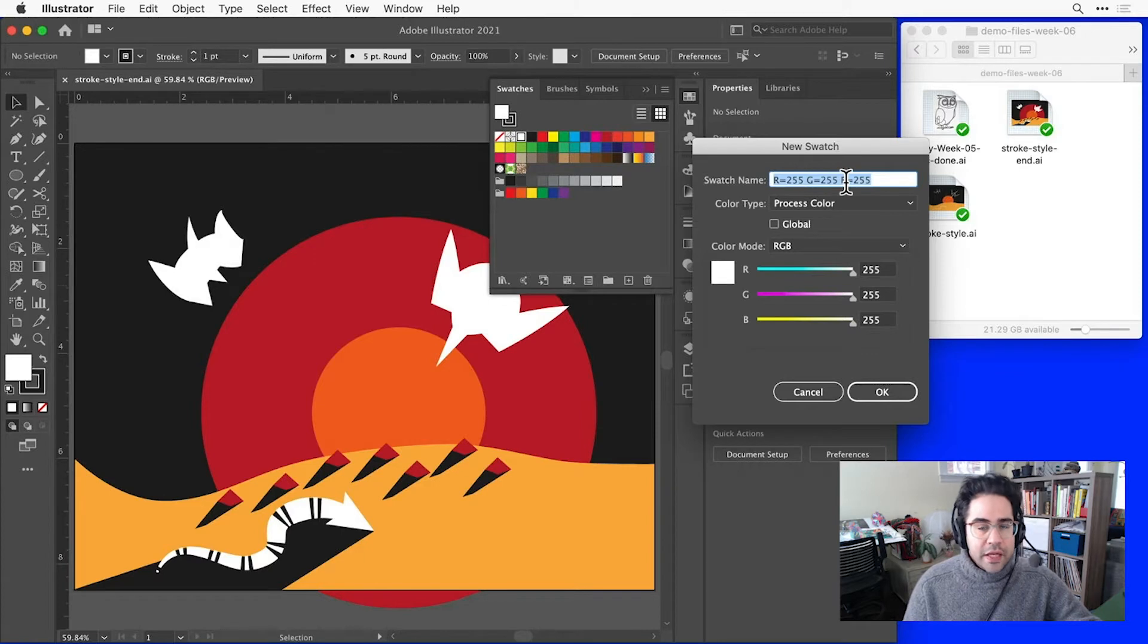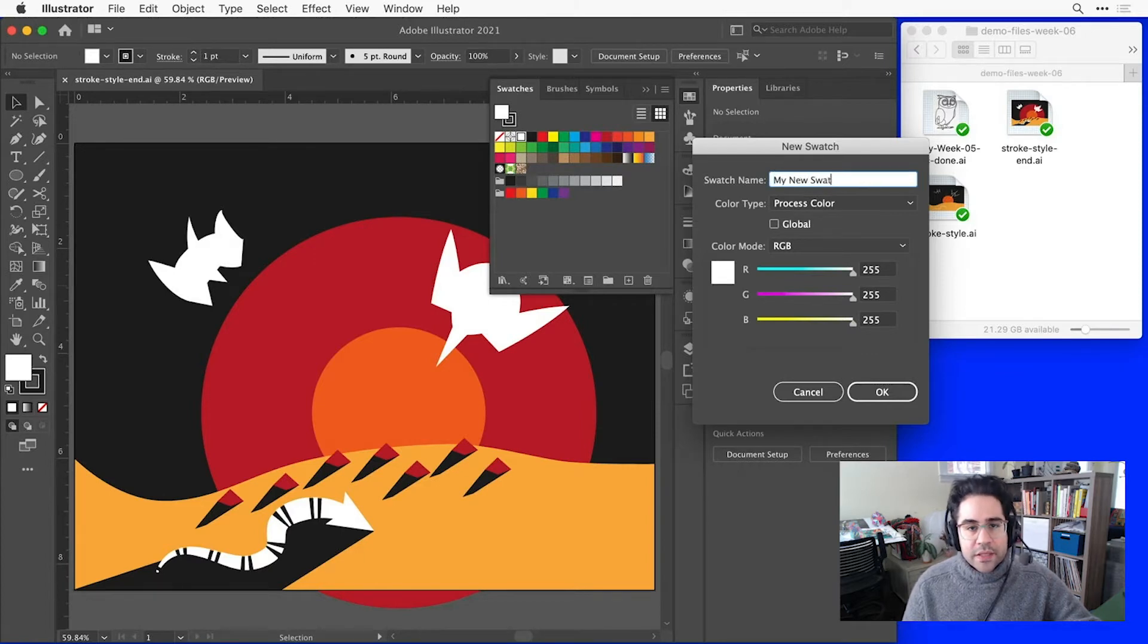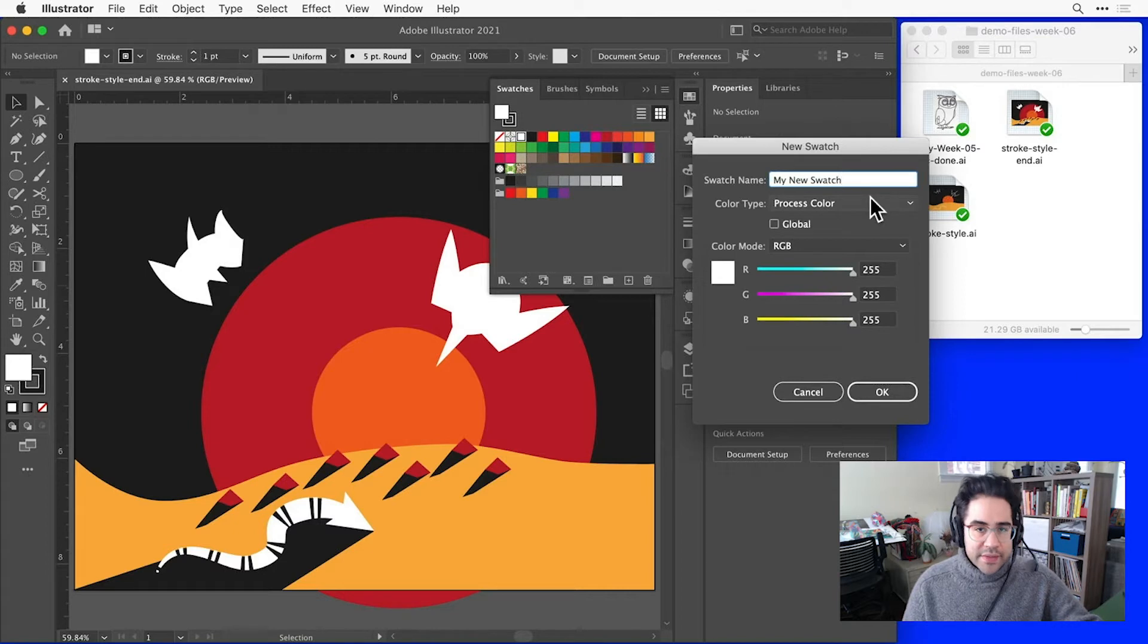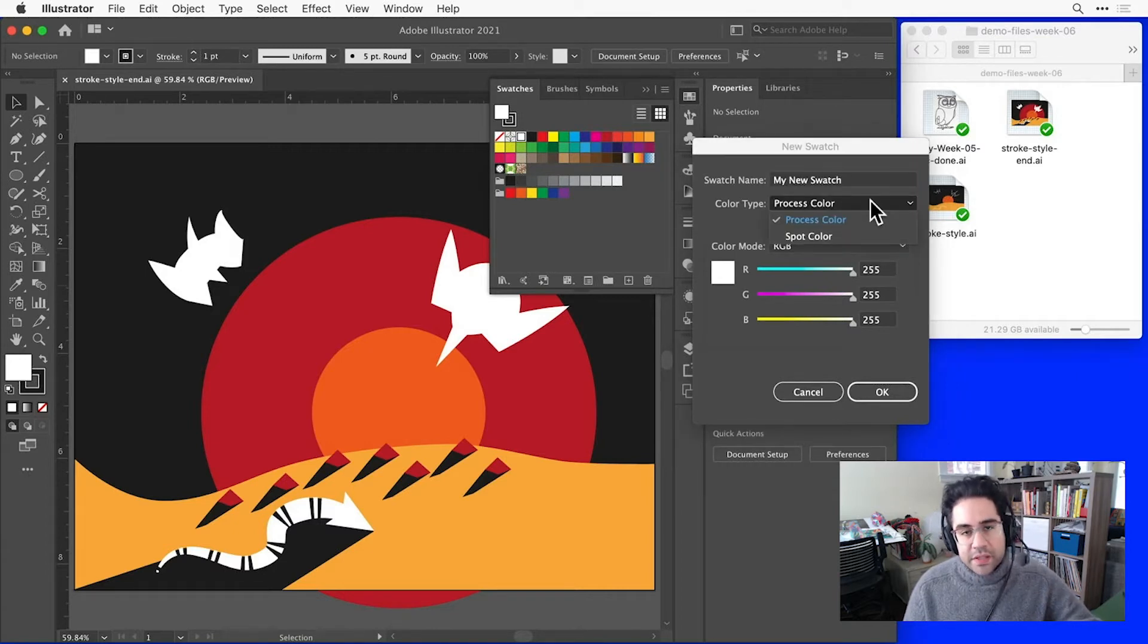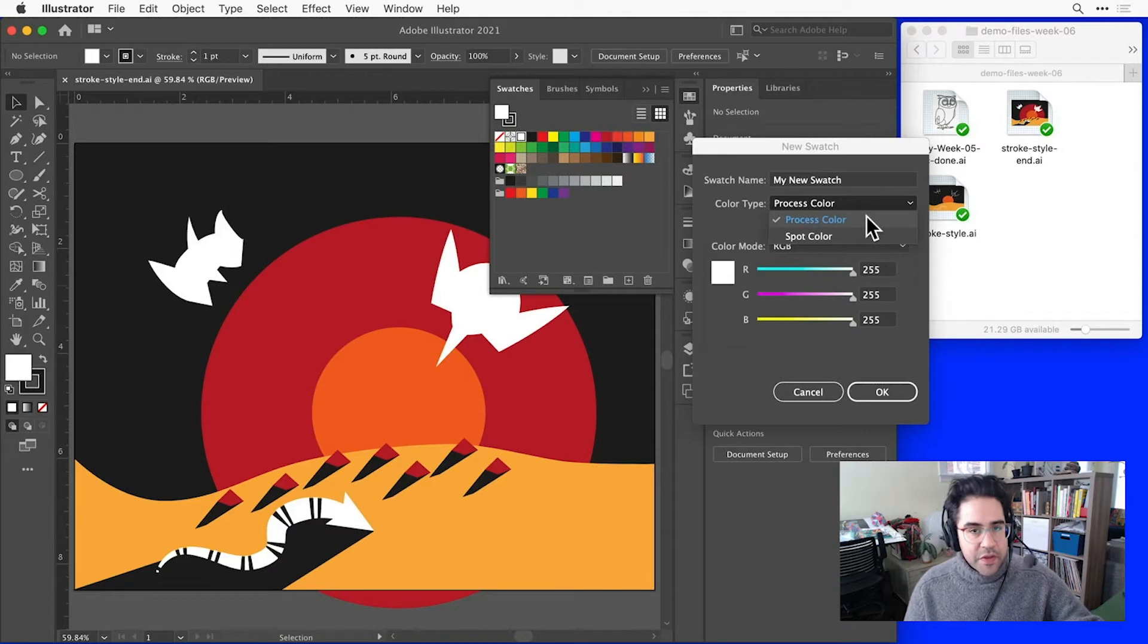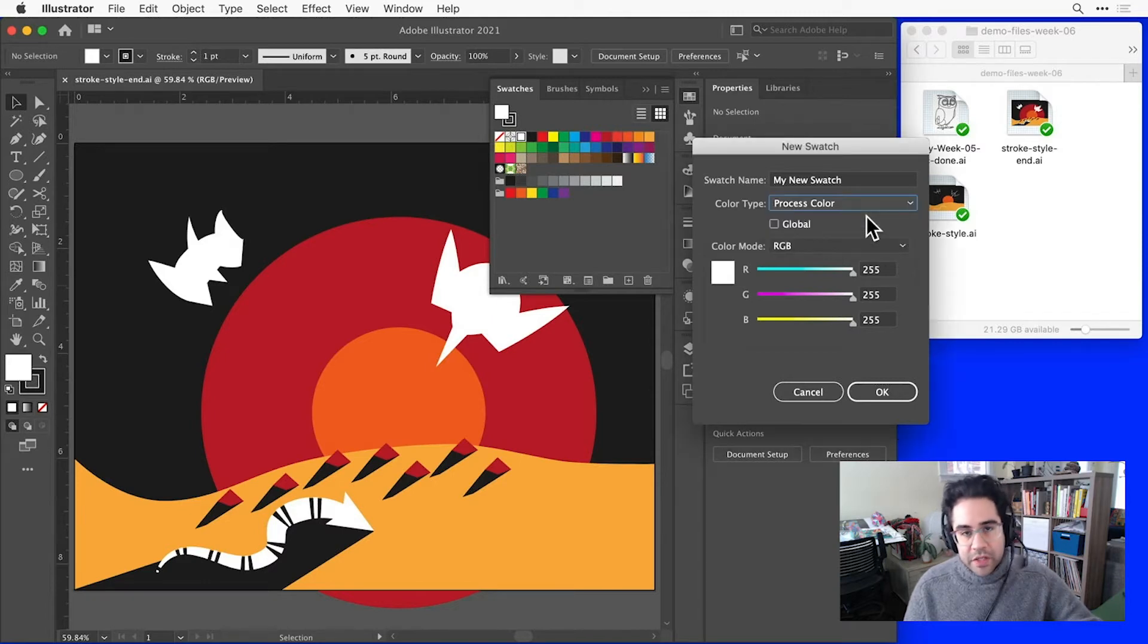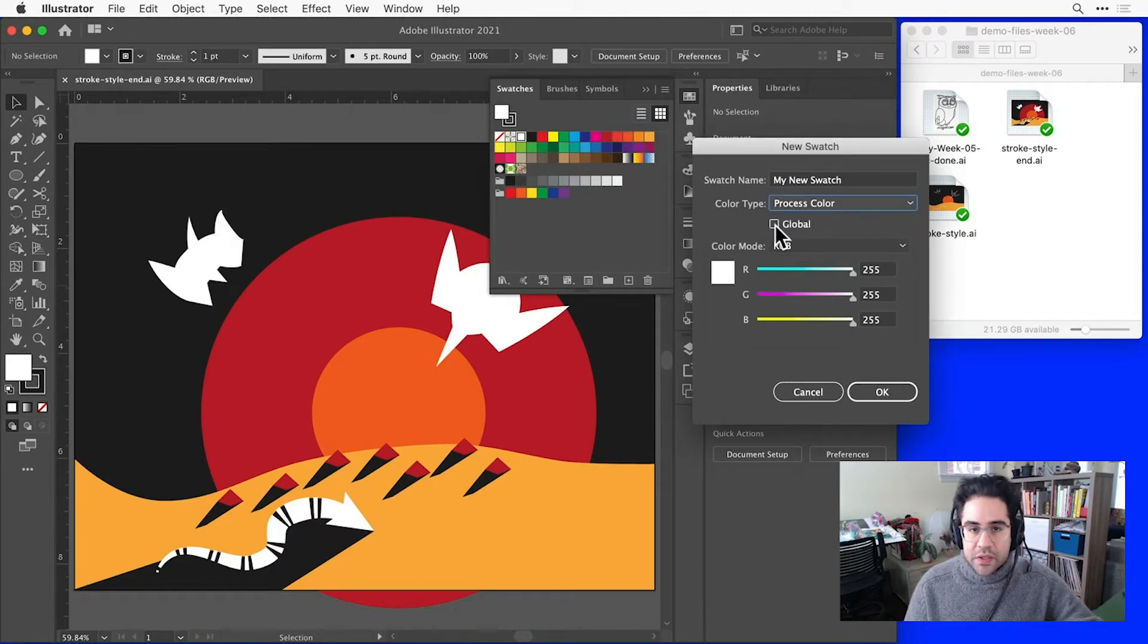I can give the Swatch a name, and I can set the color to either a Process type or a Spot color type. Process makes the most sense for the kinds of colors that we're dealing with in this unit. I have an option here for Global, and we'll come back to that shortly, so I'll leave it unchecked for now.